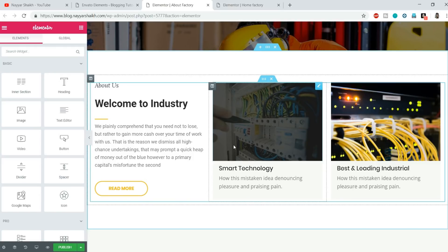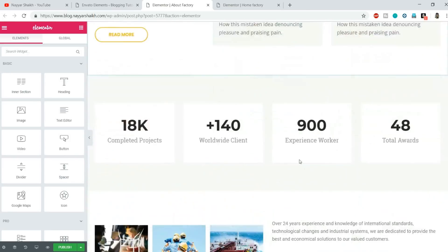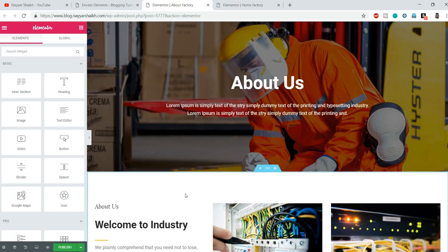I just wanted to introduce this new, awesome, and free plugin to you. You can start importing pages and creating your own designs, change a few things, and it will look totally different. The designs are really cool, so I think you'll really enjoy this.